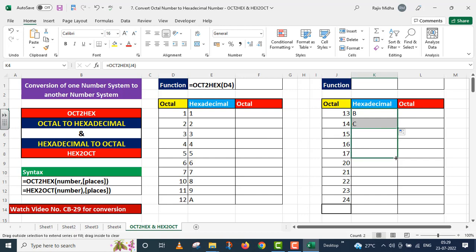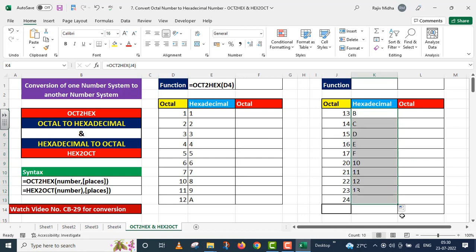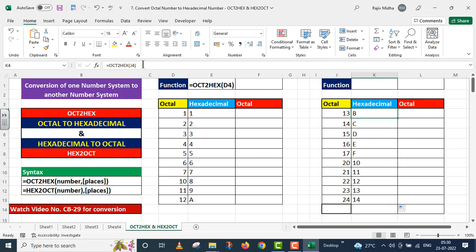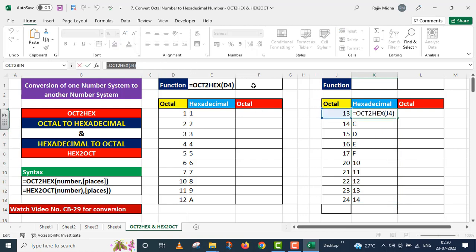I drag it down further. You can see all octal numbers have been converted to hexadecimal. Students should note that after 17 we have 20 — because 18 and 19 do not exist in the octal number system, as 8 and 9 are not valid octal digits. I am providing the function used here above for your reference.